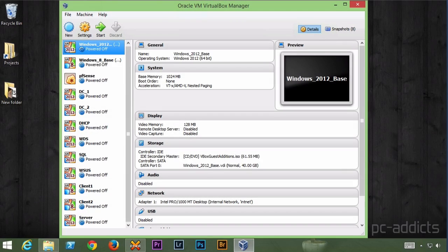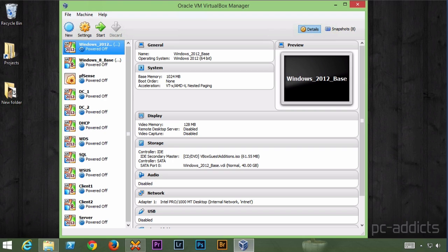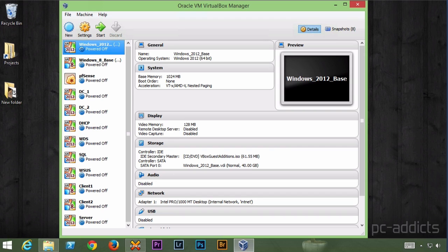Hey everybody, this is Chris from PC Addicts. In this video we're going to be showing you how to install Debian 7.4 Wheezy and it's just going to be the base install. No GUI, no pretty interface or anything like that.